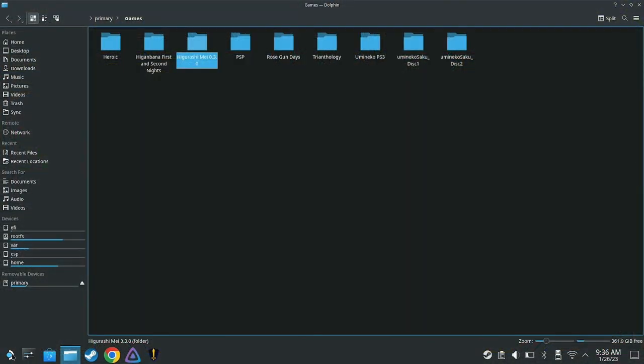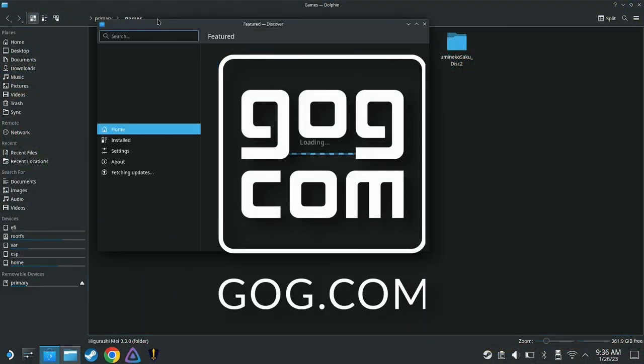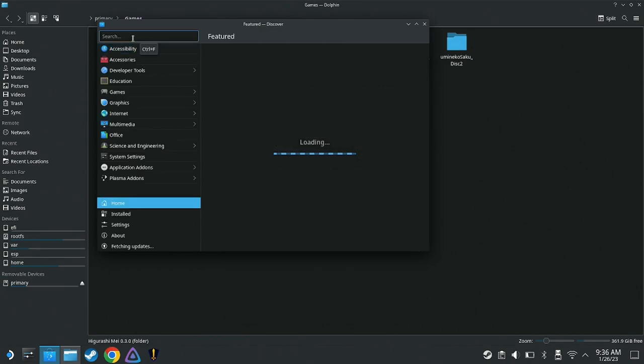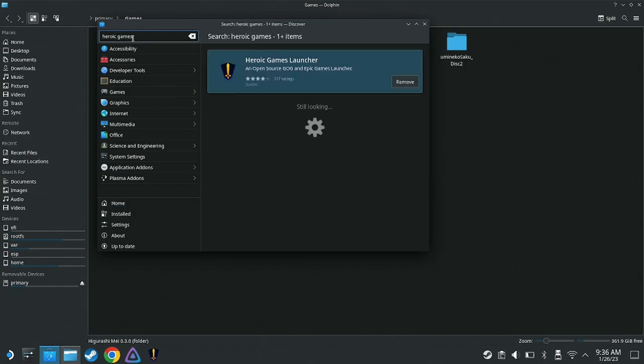What about the GOG versions of these games that I mentioned earlier? To get these versions running, switch to the desktop mode on your Steam Deck and navigate to the Discover program. From there, search for Heroic Games Launcher. You'll want to install this program.